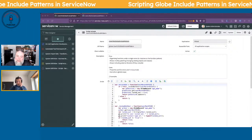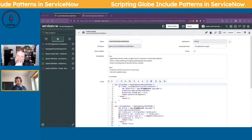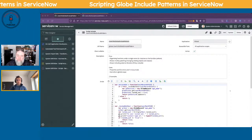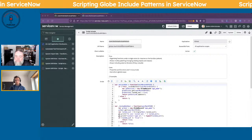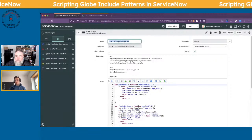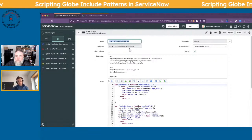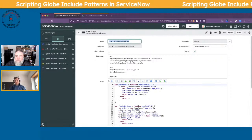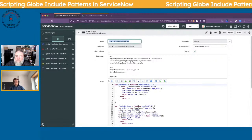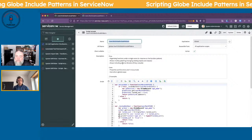On our screen here we have the global include pattern. Some pros about this one — it helps you organize your functions.